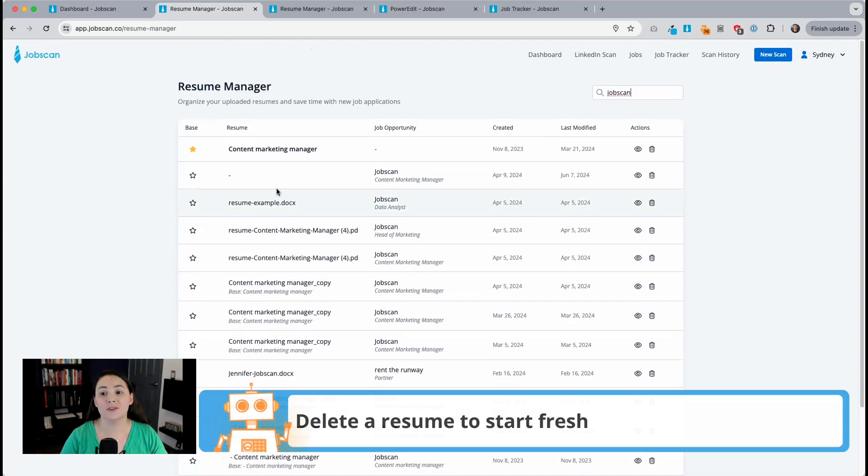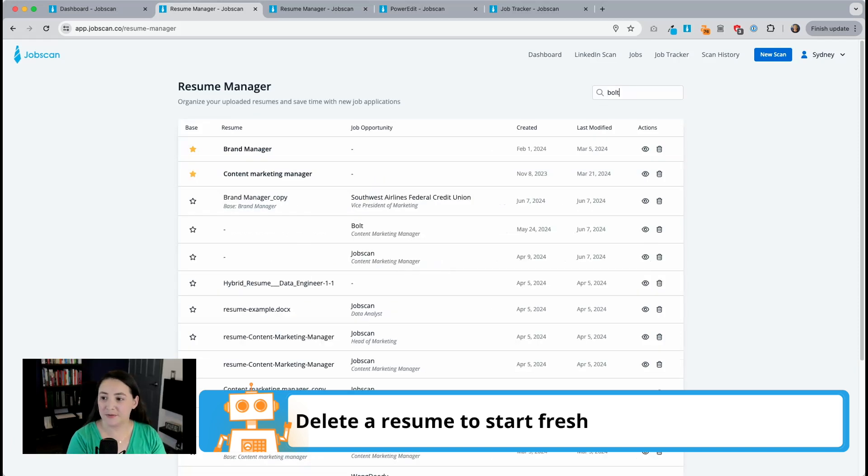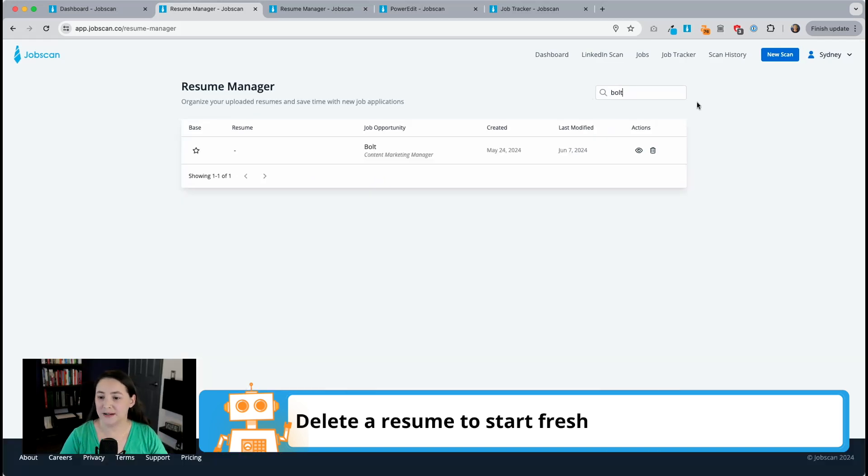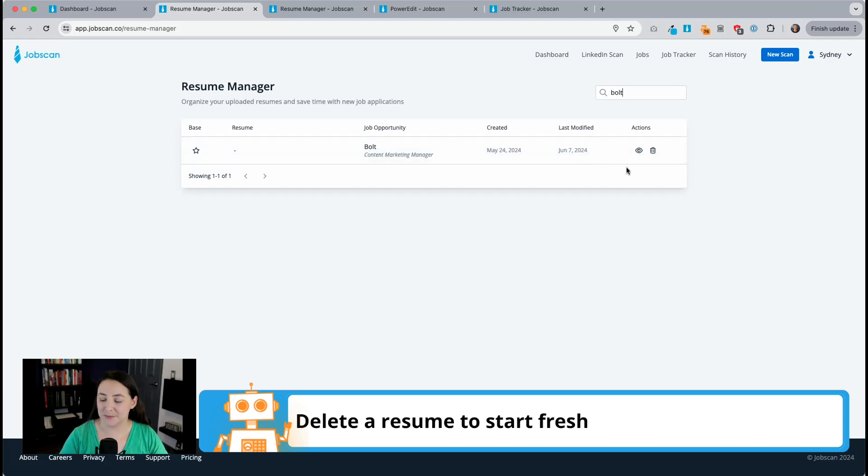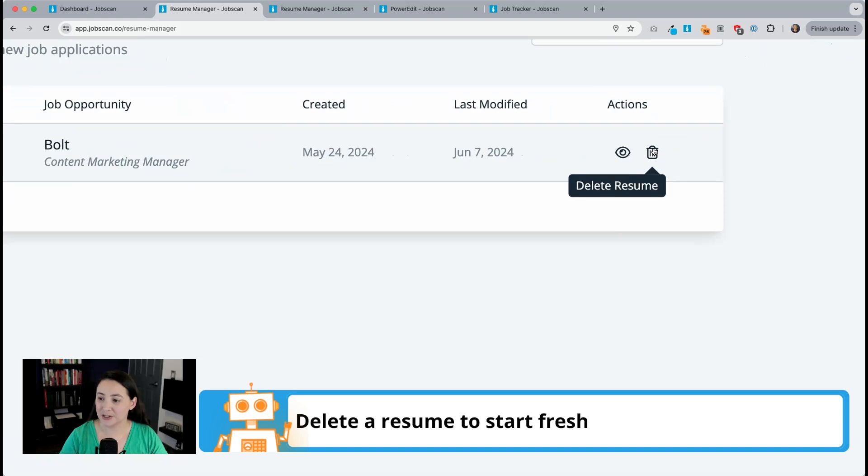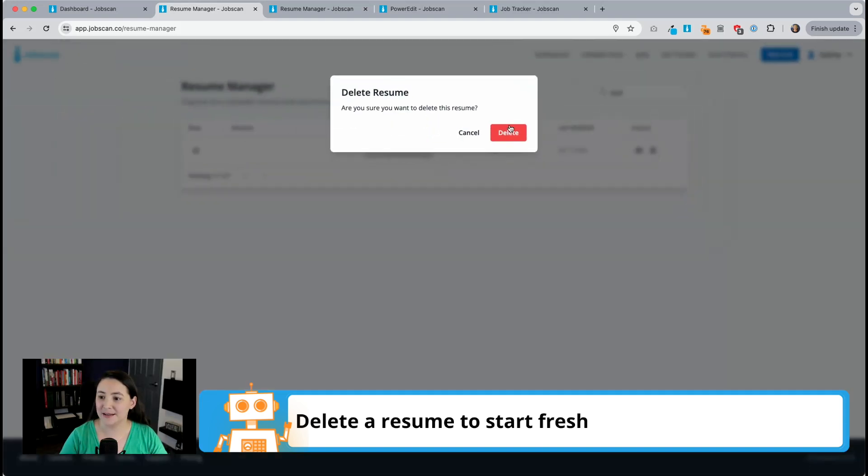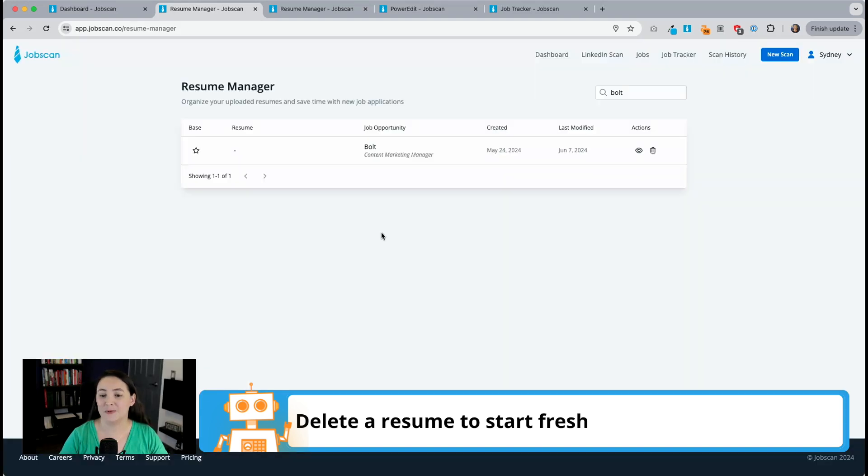I can also delete a resume from here. So let's say I applied for a job at a company called Bolt and I want to delete that resume. So all I have to do is click on the trash can, delete resume, and that resume will be deleted.